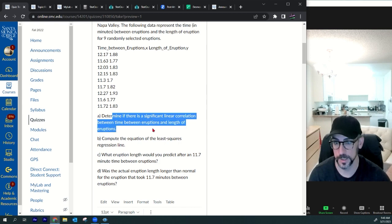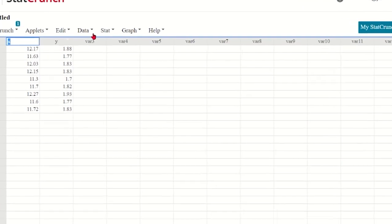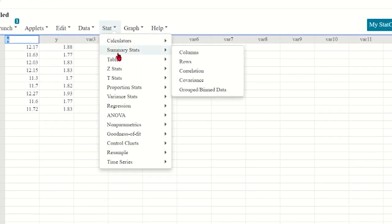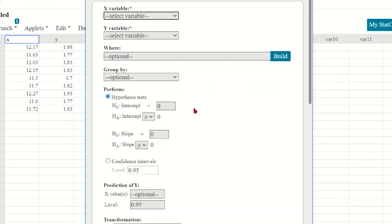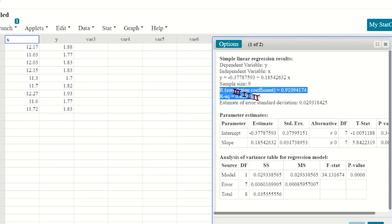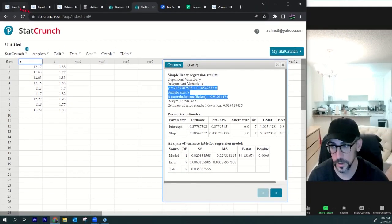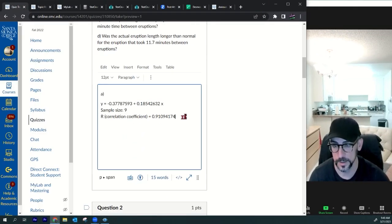We are trying to determine if there's a significant linear correlation. I'll press stat, go to regression, simple linear, put x and y, then press compute. There's my r value right there. I like having the regression equation, sample size, and r. I'll copy these, go back to the test, and paste it in for part a.